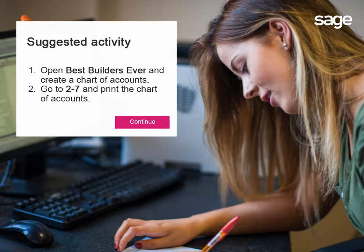Now it's your turn to give it a try. Open Best Builders Ever and create a chart of accounts. Then go to 2-7 and print the chart of accounts report. When you are finished, return to this lesson and press Continue.